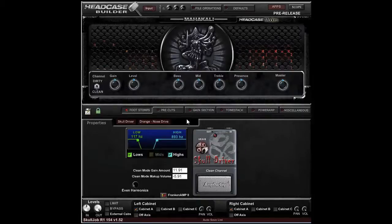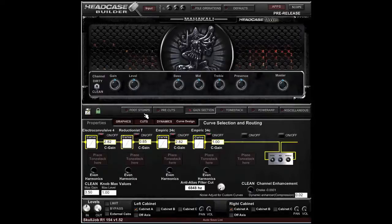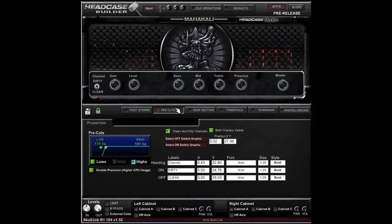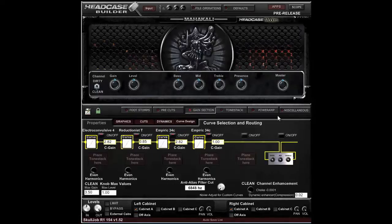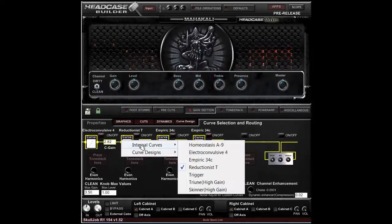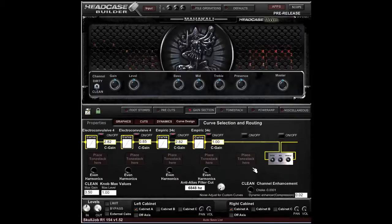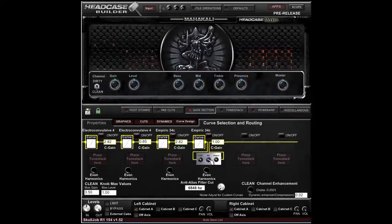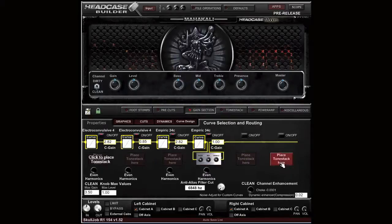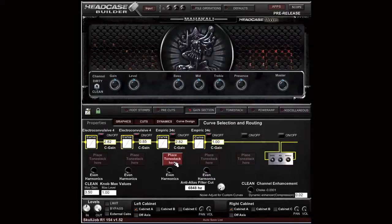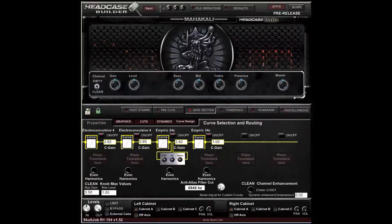Buttons are pretty standard — you click them and they do whatever they're going to do. Drop-down menus appear all over the place; in this case they're used for selecting different types of curves. Placement areas are found in the Gain section and allow you to pick up and place the tone stack between any one of the tubes or curves.